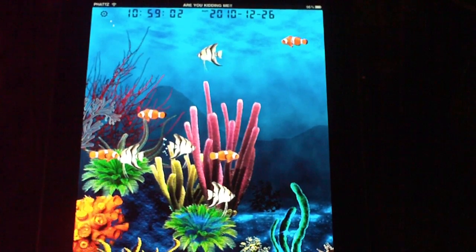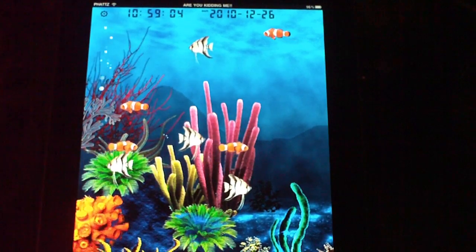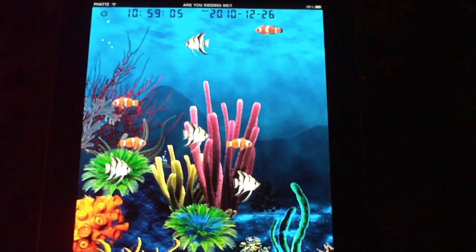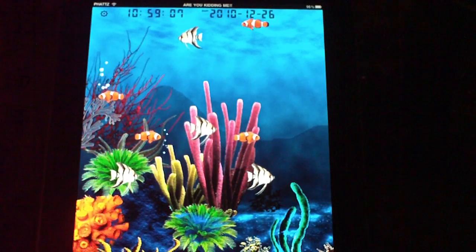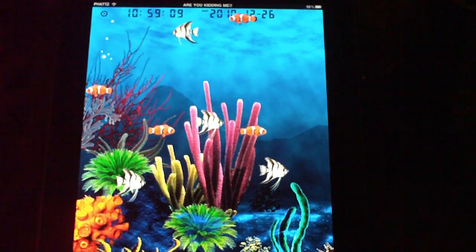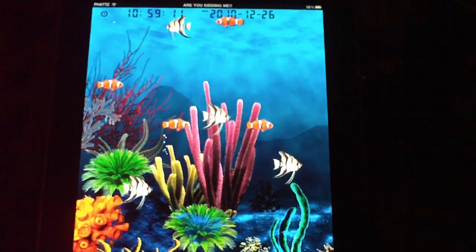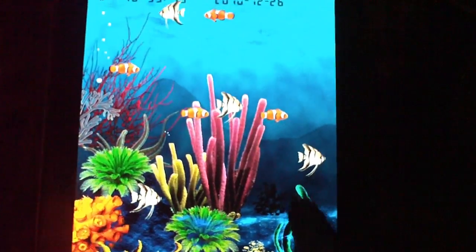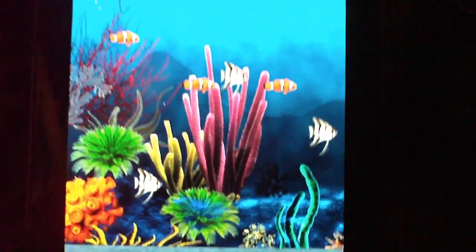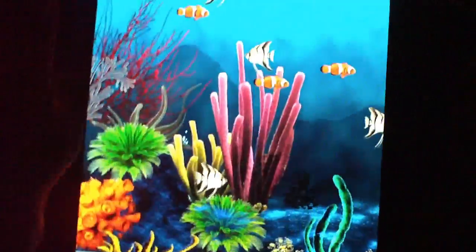Hey YouTube, it's your girl Fat Jaws. In today's video I'm going to show you guys another awesome lock screen for your iPad. It's called the Aquarium HD Lock Screen. As you can see the fish is moving back and forth — it's really nice, and as I rotate the screen it rotates with me.